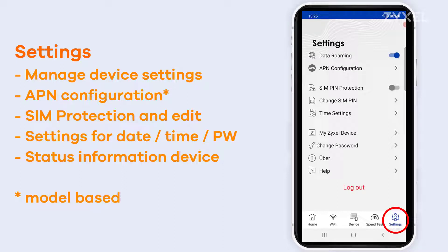If you change the PIN or the password to your device or your SIM card, make sure to note it down so that you can use it for later reference.